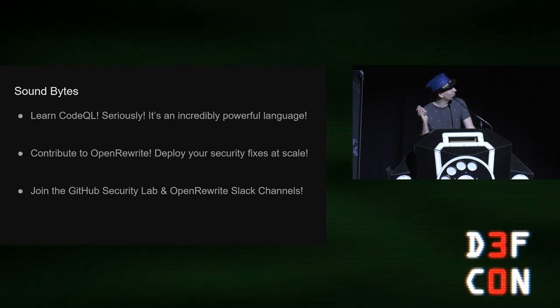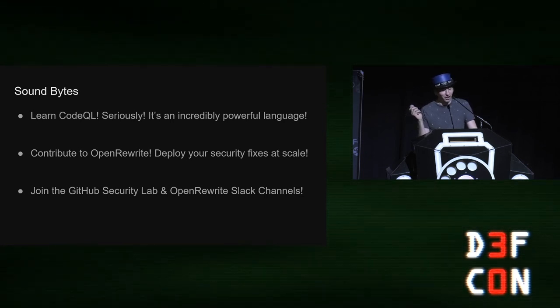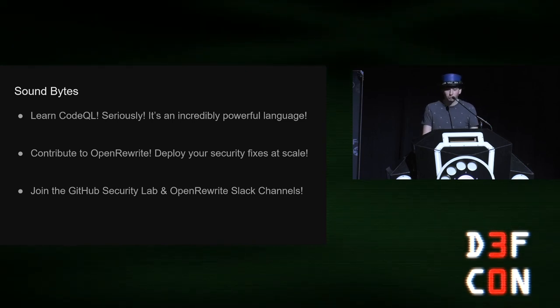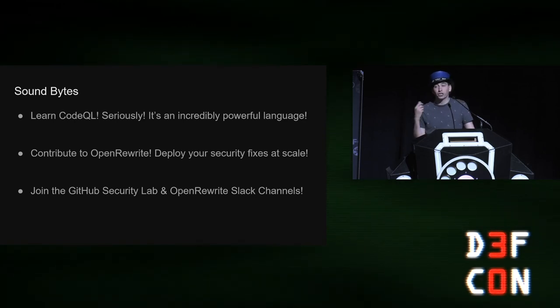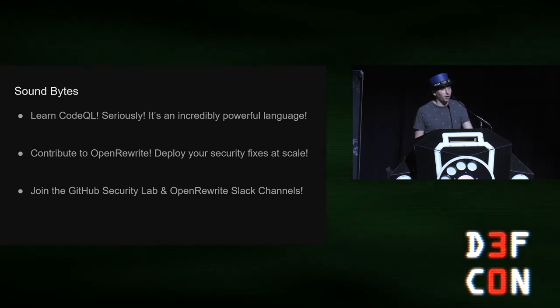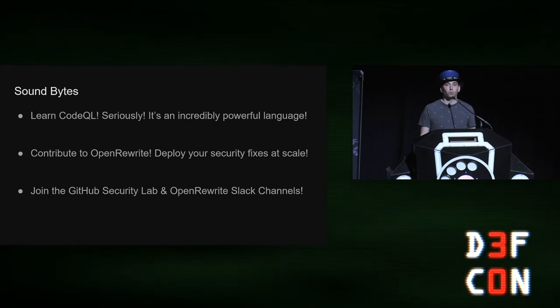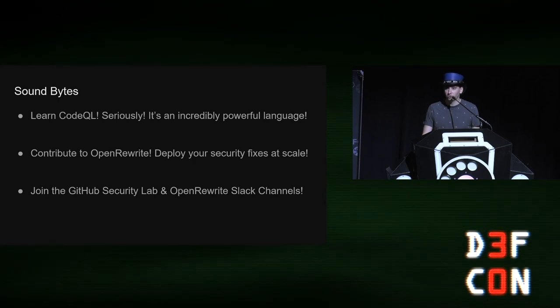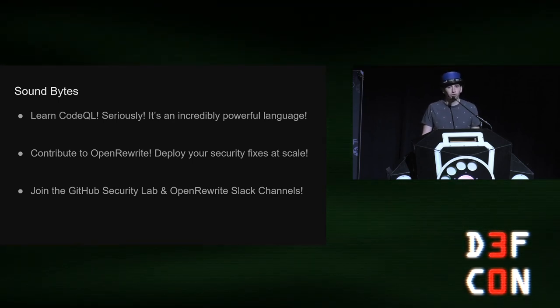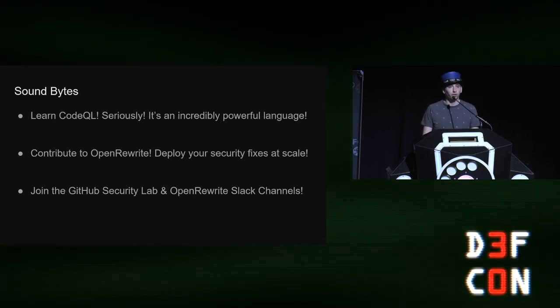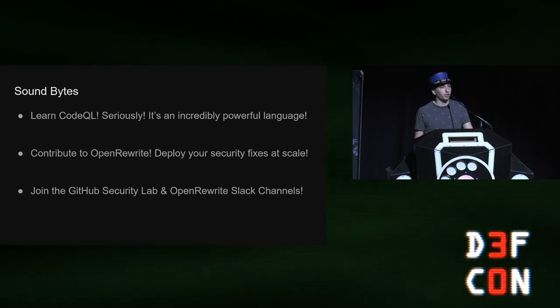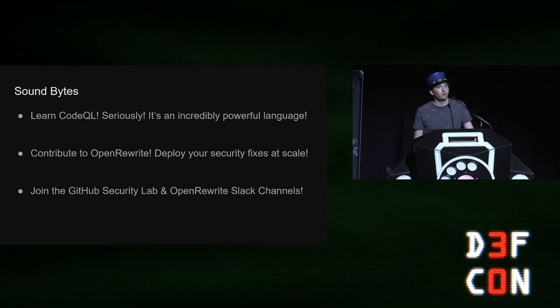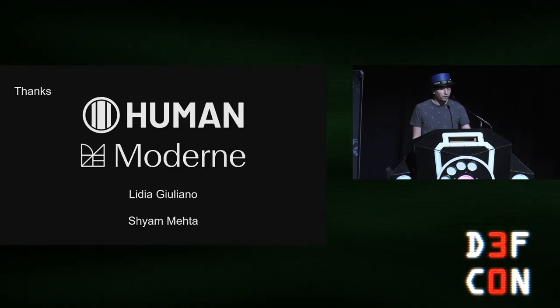A couple of little sound bites. Learn CodeQL. It's seriously, it's an incredibly powerful language. Contribute to open rewrite and CodeQL. And you can deploy your security fixes at scale. And then if you want to chat more with me, my Twitter DMs are open. Join the GitHub security lab Slack channel and the open rewrite Slack channel. And if you want to discuss the wider problem, it's not on the slide, but if you want to discuss the wider problem of open source security vulnerabilities in general, there is the Linux Foundation's open source security foundation. Where they are having weekly meetings discussing the critical vulnerabilities and issues impacting open source and securing those things. So if you're looking for something to get, a place to get involved and it's not directly involved with this, but you want to get involved with open source security, that's a great channel to get involved in and learn more about this topic.